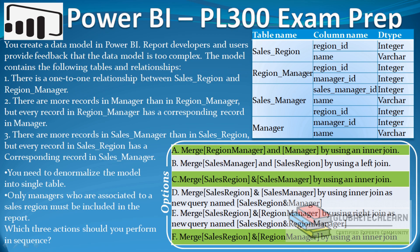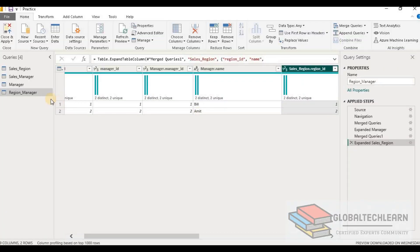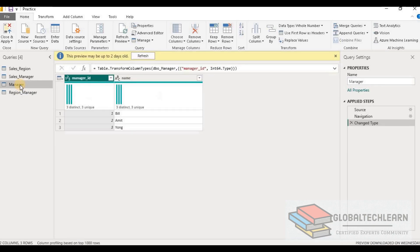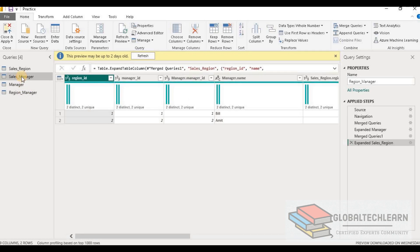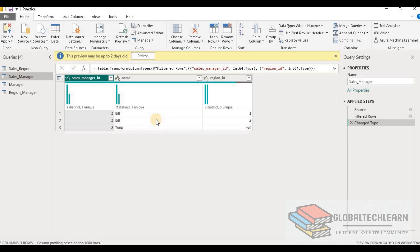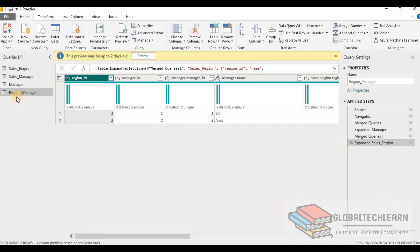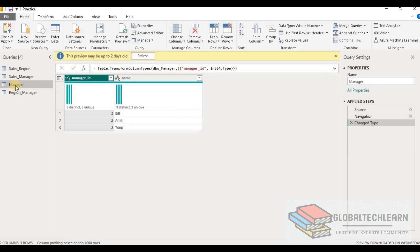Now let's understand this question from a performance perspective, as the same question was asked in the Microsoft PL-300 exam with the additional requirement of keeping the model size minimum. Once all tables are merged into a single denormalized table, the same data that was merged is still available in the base tables — for example, Manager ID and Manager Name from the Manager table are duplicated in Region Manager. This means we only need Region Manager, and all other tables hold duplicate data that increases model size.